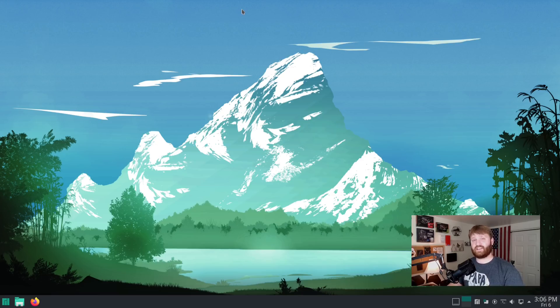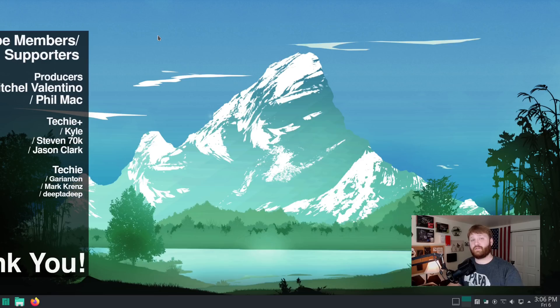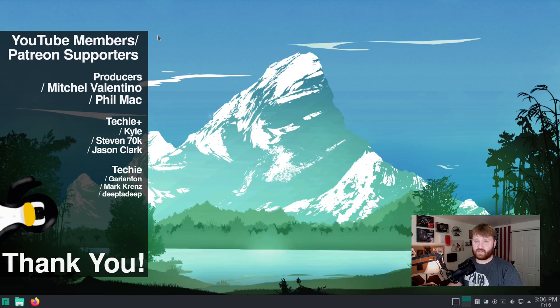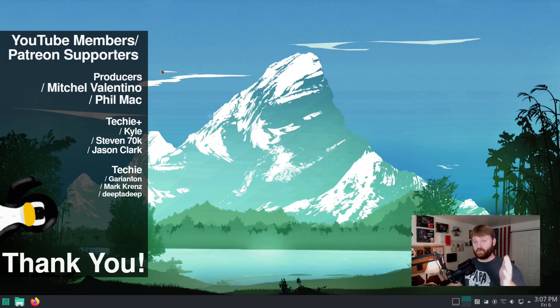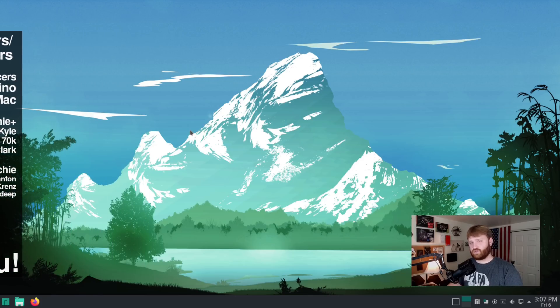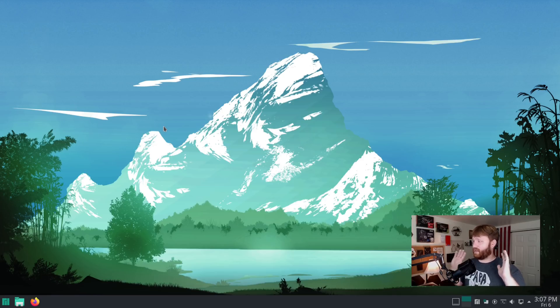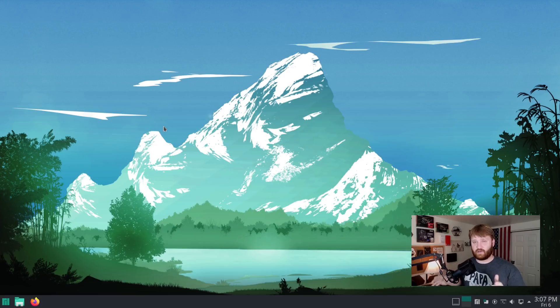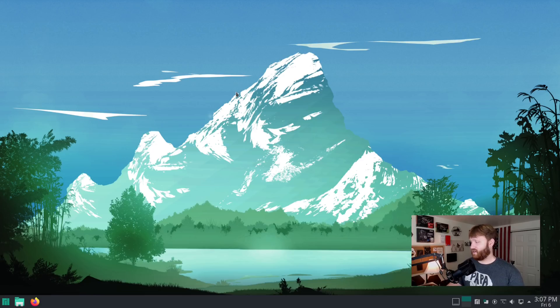But that brings us to the end of the video. I would really like to give thanks to the YouTube members and Patreon supporters. We have two producer level supporters, Mitchell, Valentino, and Phil Mack. Thank you guys so much. And thank you to all the other techies that are supporting the channel. If you'd like to support me here on YouTube, you can hit the join button right down below. It's not too expensive and you get emojis and little badges and some other cool things. But if you prefer Patreon as your platform of choice, you could support me over there. With all that said, there will be a link in the description to get this again. This is a developer kind of preview. So I would recommend playing around with this in virtual box and not yet installing it on your machine. With all that said, have a beautiful day and goodbye.